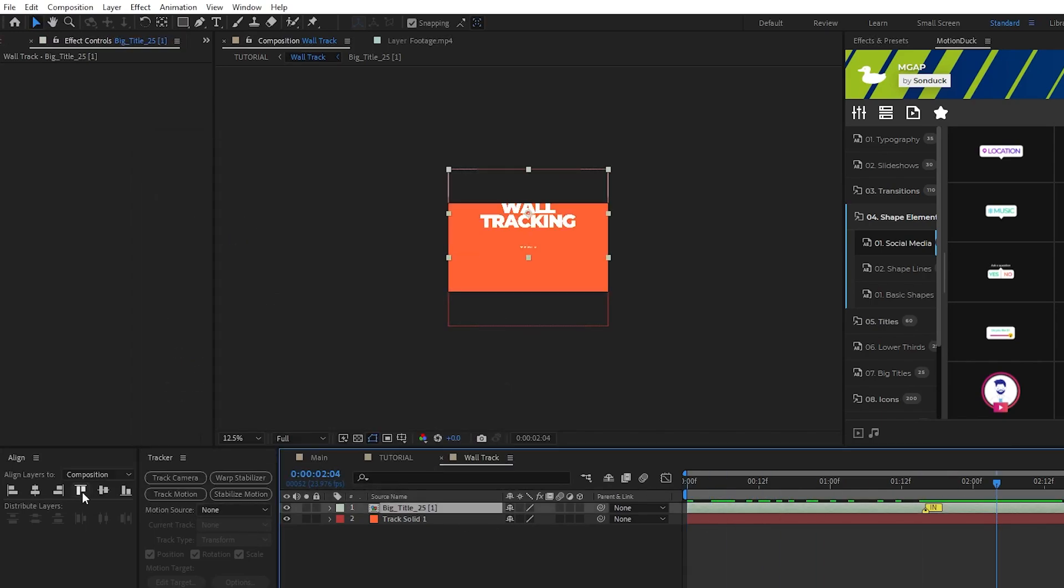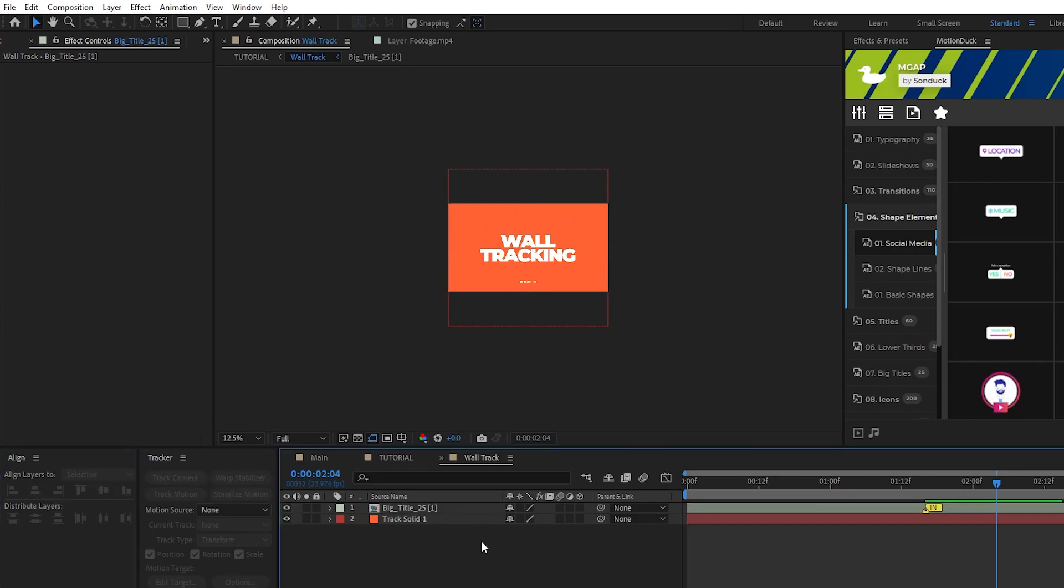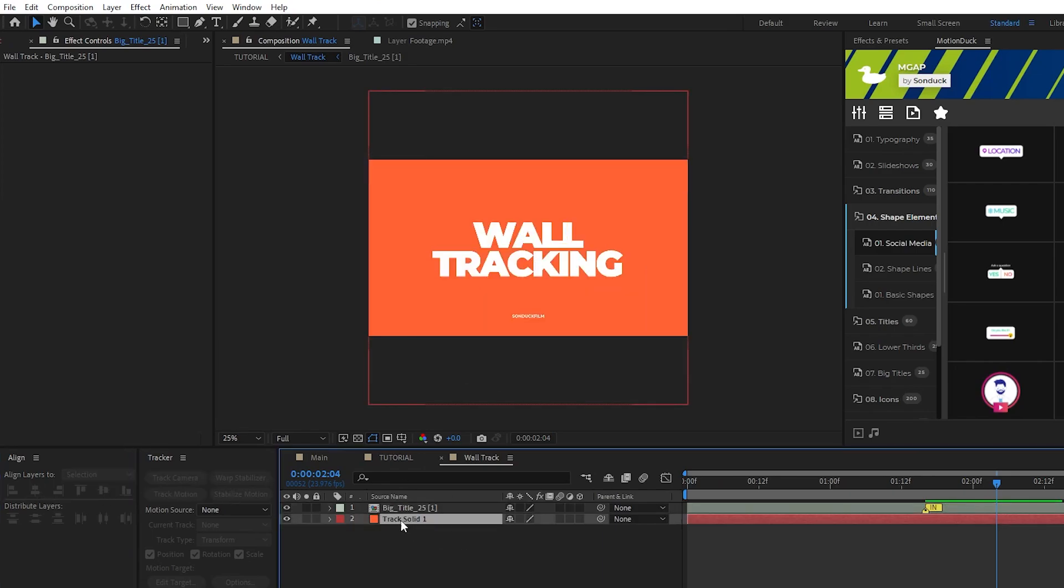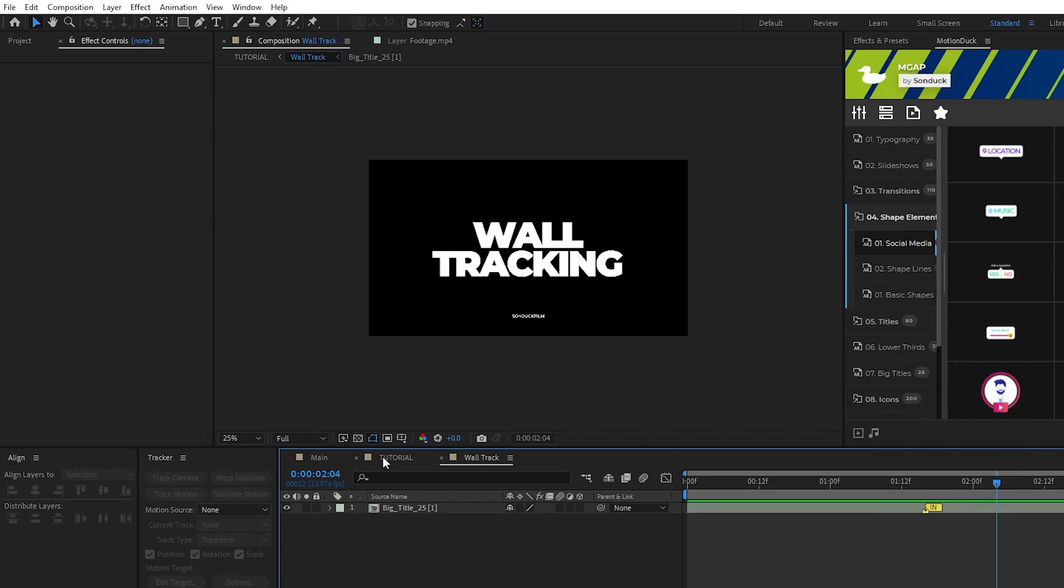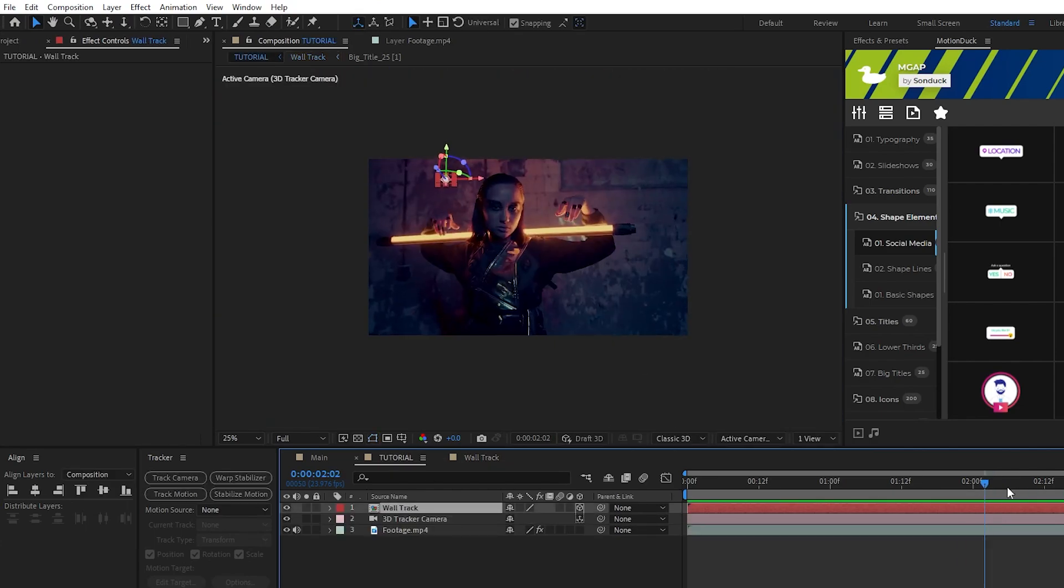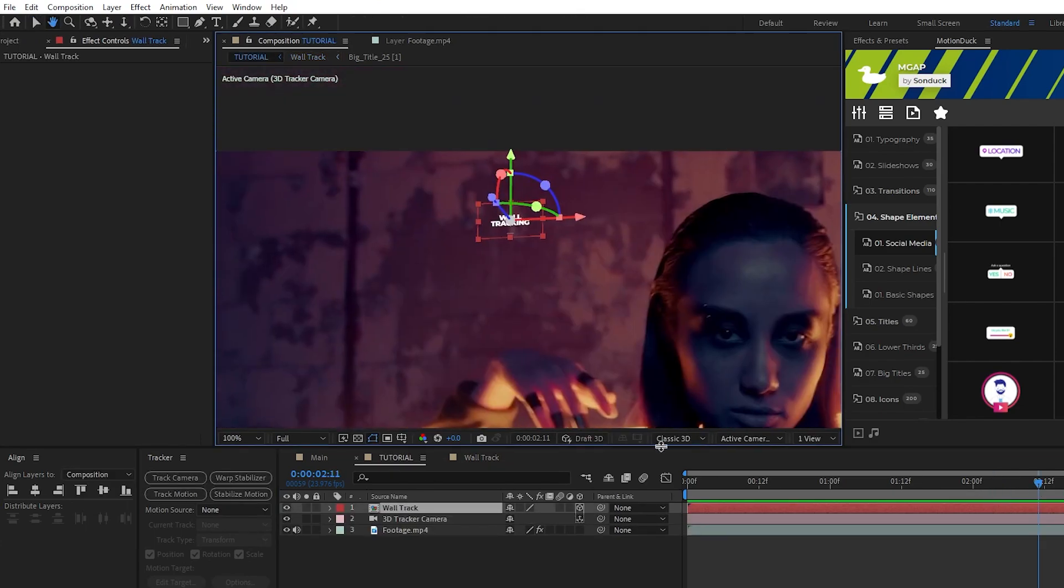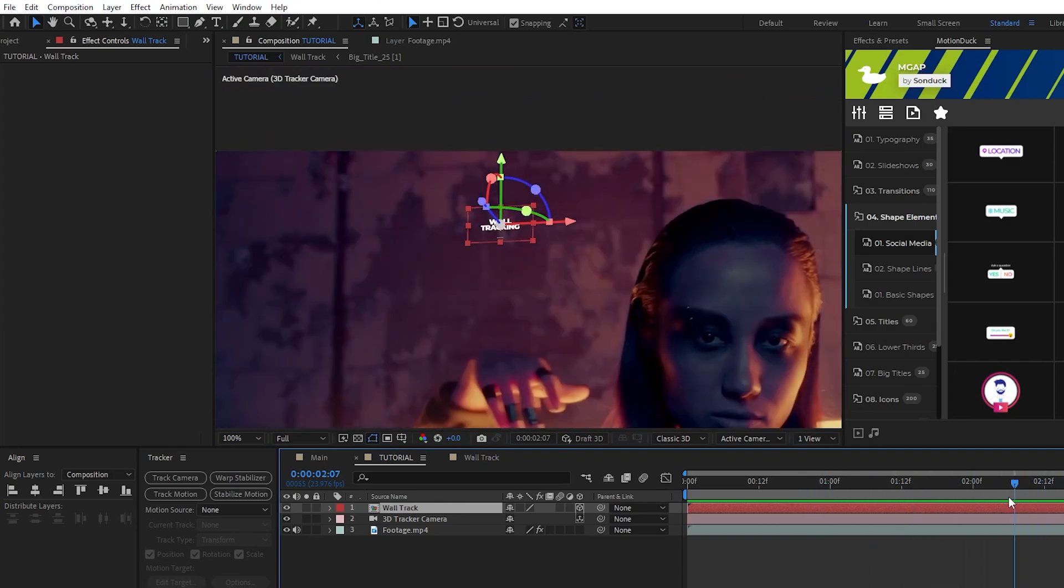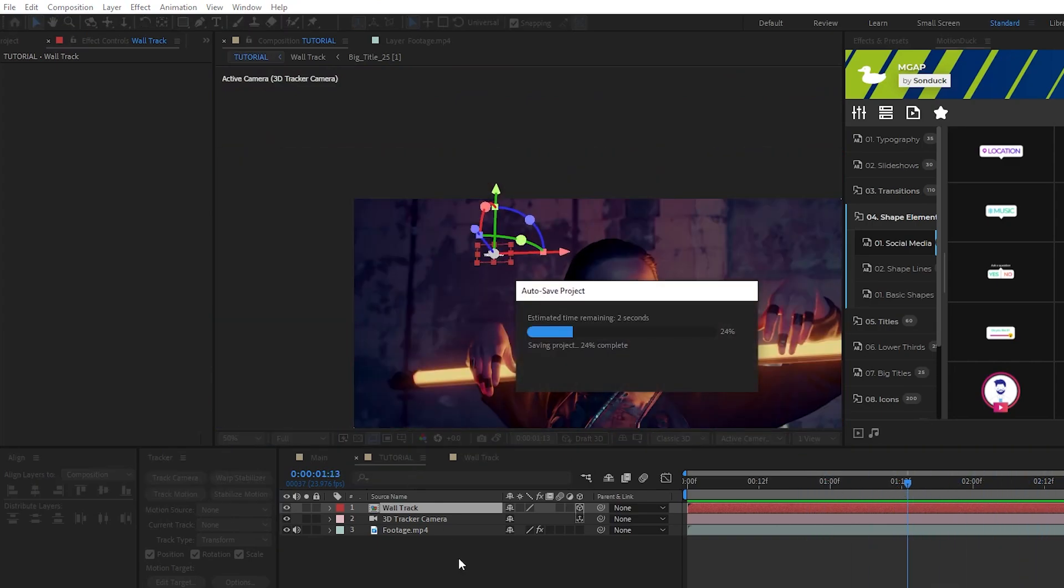Recenter your graphic if it's not properly aligned, then delete the track solid that was created so that we're just left with our title here. When we go back to our main composition you can see that our title is here and tracked to our wall. Now we can fine tune our title to make it fit the scene however we want.